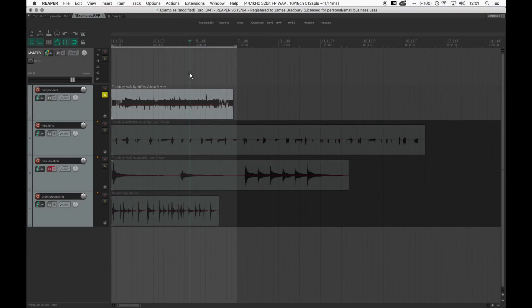Here I'll start by decomposing this sound into two components. It's fairly obvious from a perceptual point of view that there are two instruments in this sound, and we can hope that NMF latches onto this.